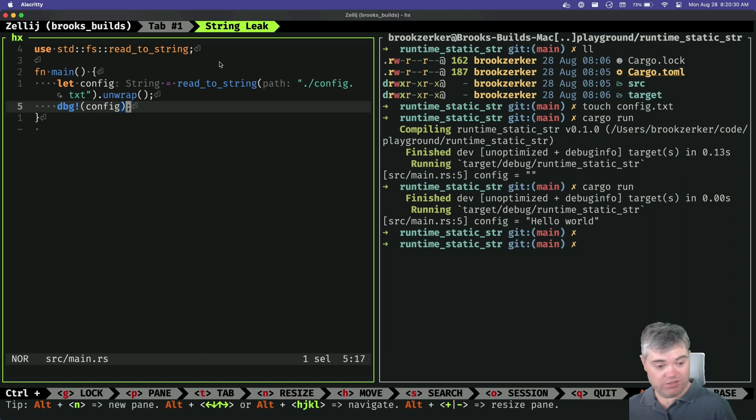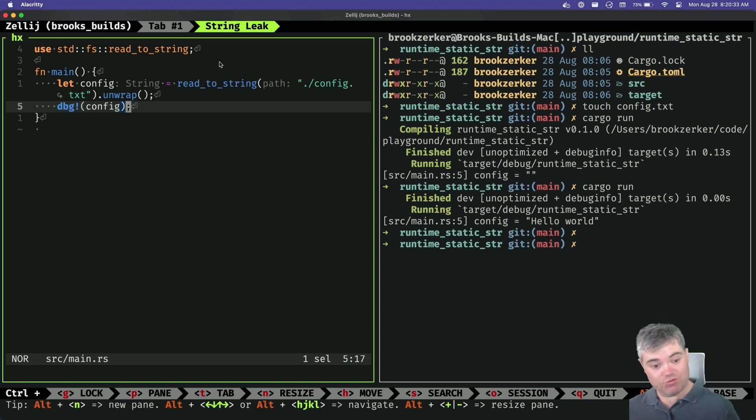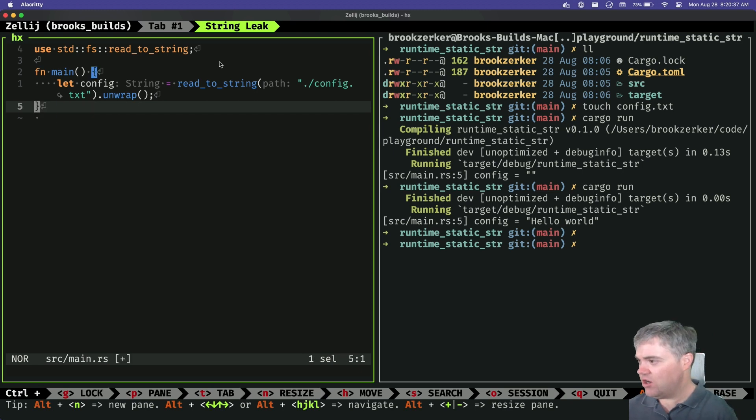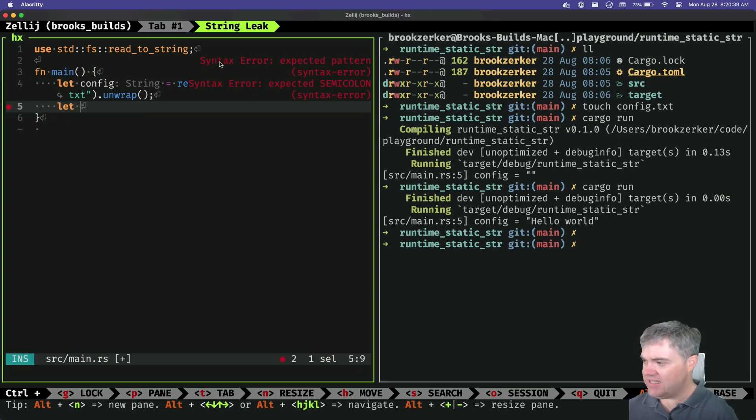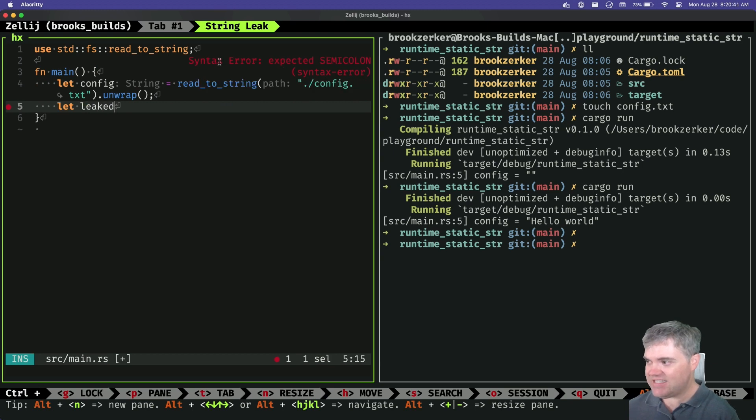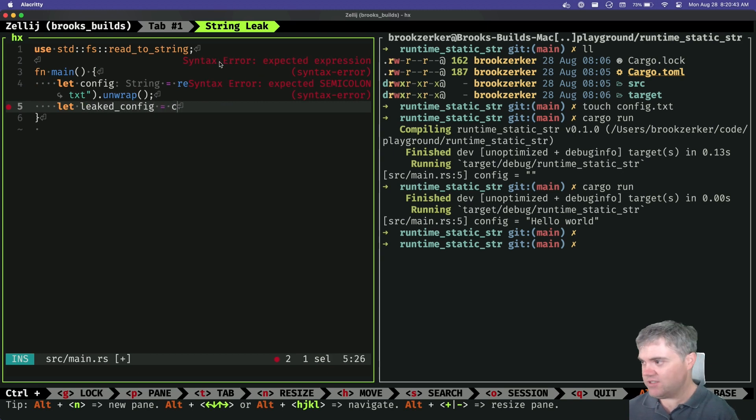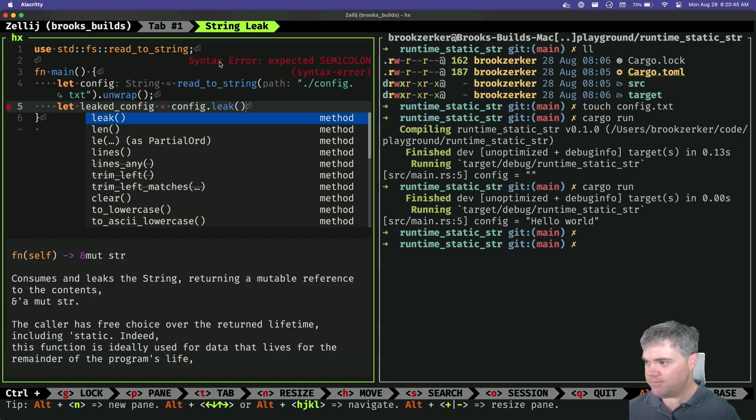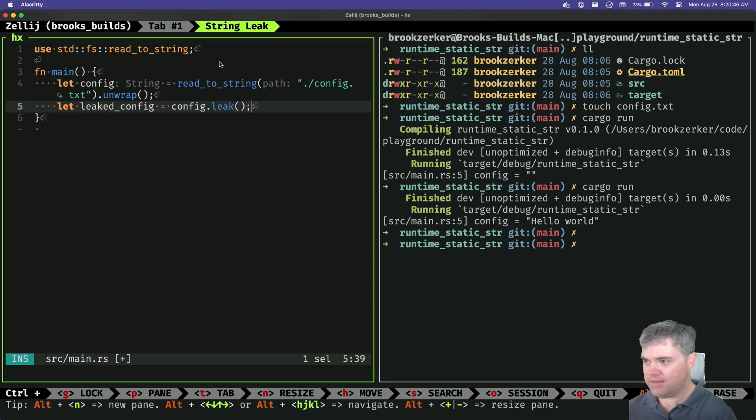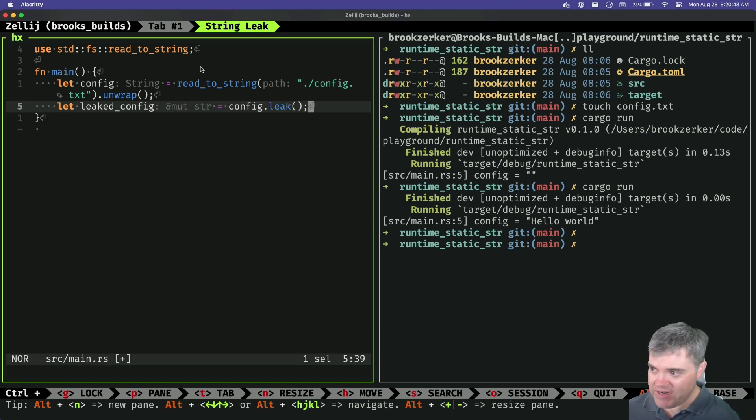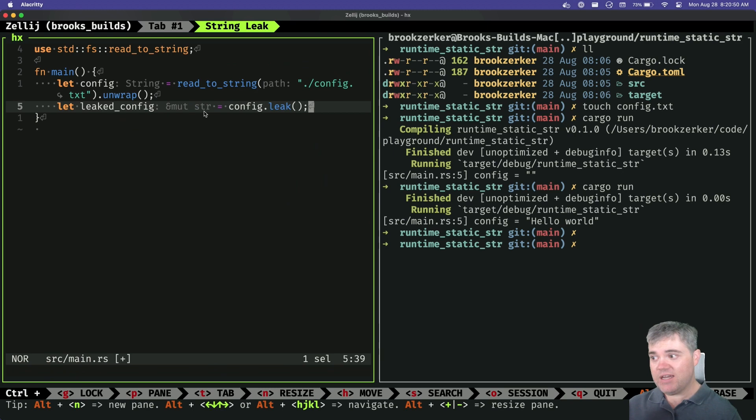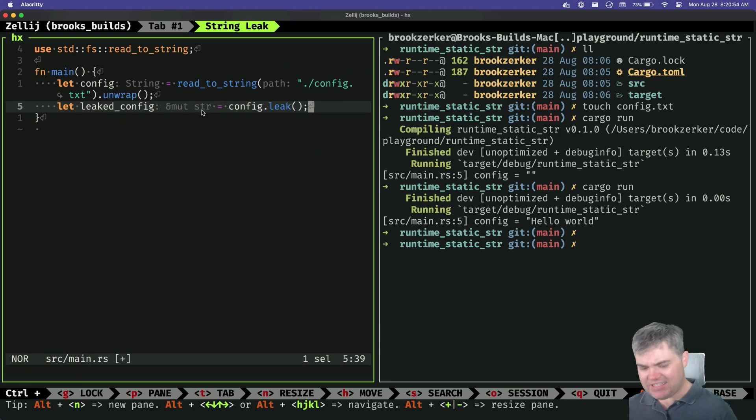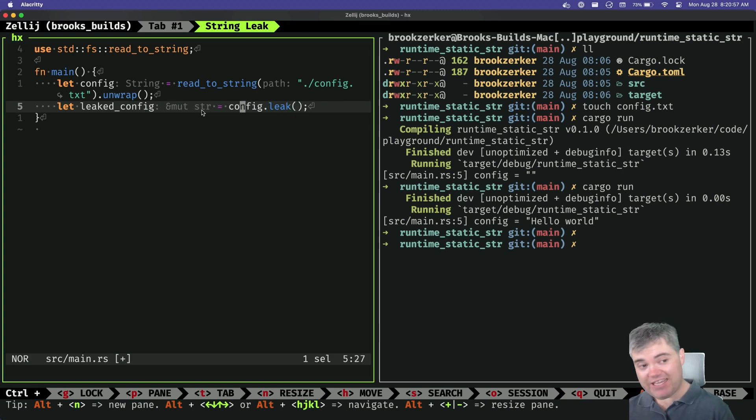We can now run leak on a string itself. Let's see what that gives us. So you can say, let's maybe like leaked config equals config dot leak. And if we do that, we now see that we have a mutable reference to a stir. Well, this isn't really a static string, is it?